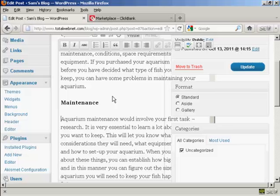The thing about text link ads is you shouldn't overdo it when you put them in your blog posts. Obviously, the number you're going to have will vary depending on how long your blog posts are. But personally, I wouldn't put more than one link per paragraph, and unless you have a really long article, I wouldn't have any more than three or possibly four links in the text. Any more than that and you can tend to put people off.